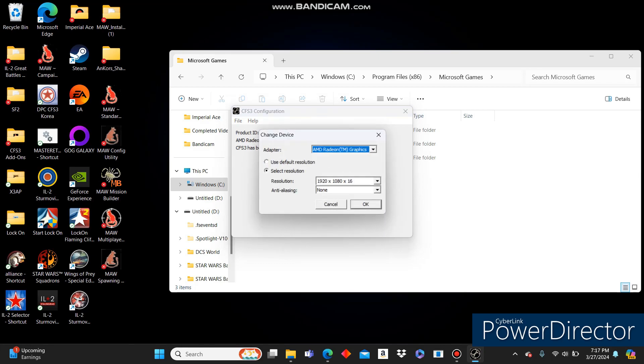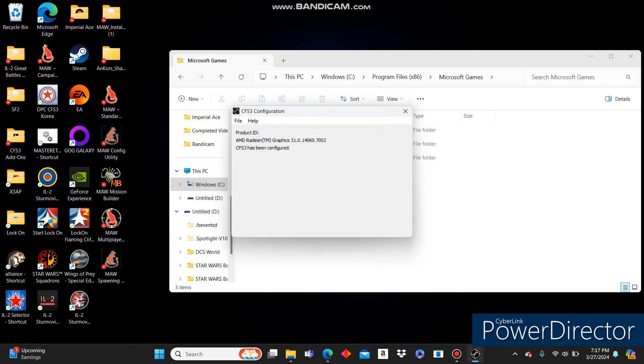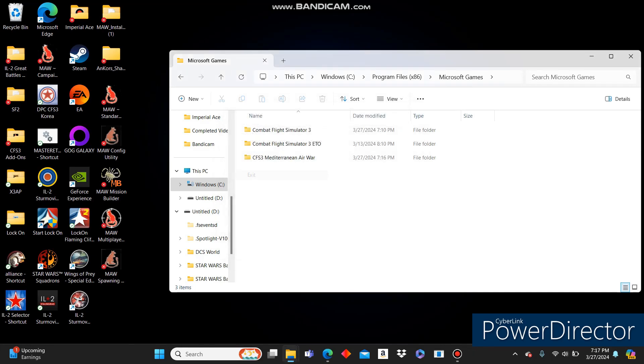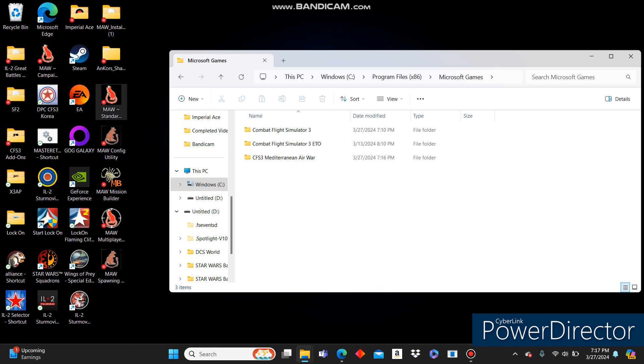At this point, we can do our display options. It looks like it's already selected for us. Click File. Click Exit. At this point, you should be able to run the game. So let's go ahead and give it a shot.